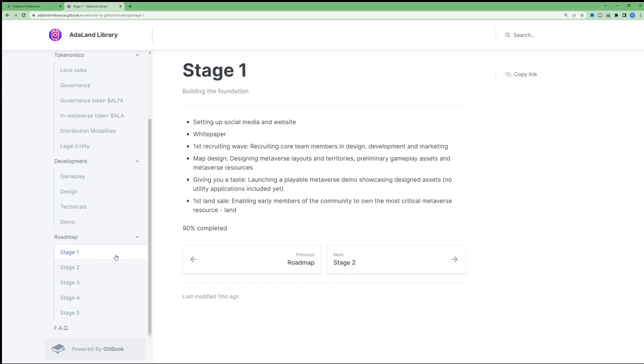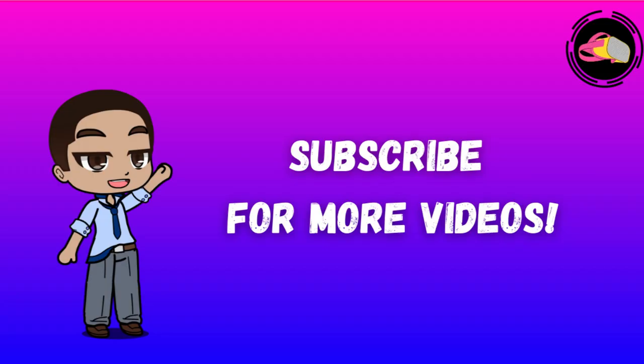I do recommend you checking out their website, white paper, and discord for a real deep dive into everything there is to know about Adaland. If you enjoyed this content, make sure to like, comment, and subscribe to my channel.